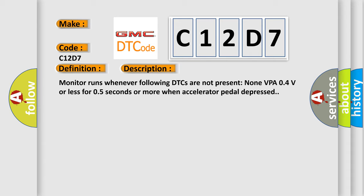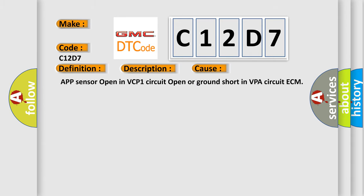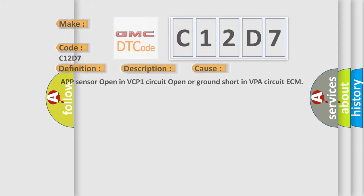This diagnostic error occurs most often in these cases: APP sensor open in VCP1 circuit, open or ground short in VPA circuit, or ECM.